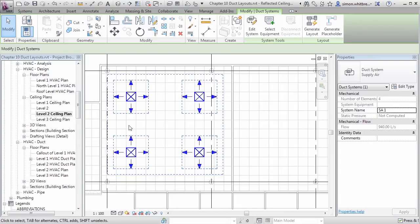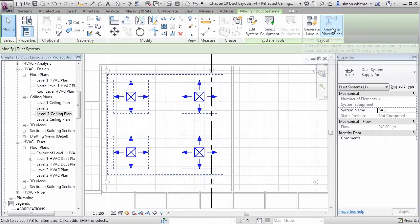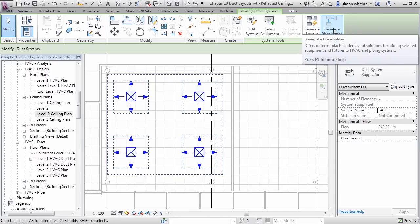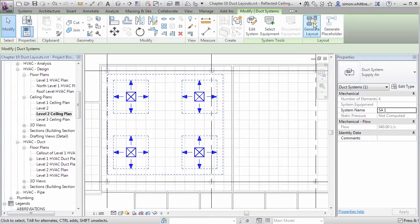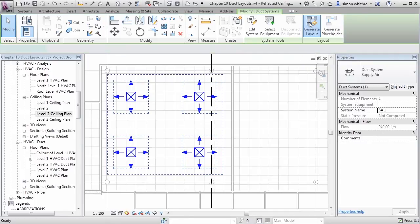With that system still selected, I've got the options to either generate a layout or generate a placeholder layout. I'm going to generate a full layout.